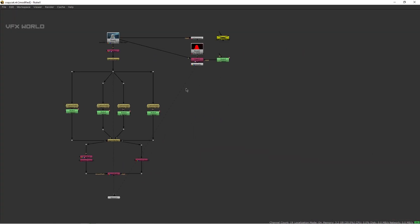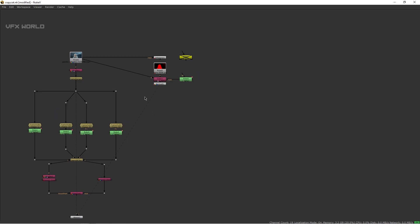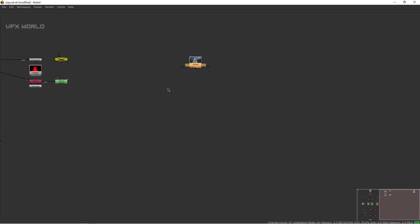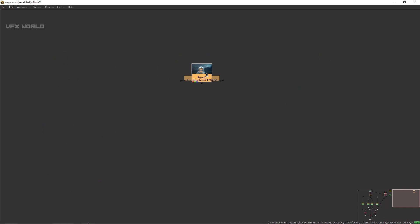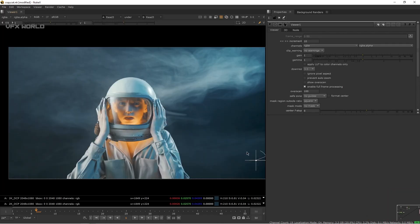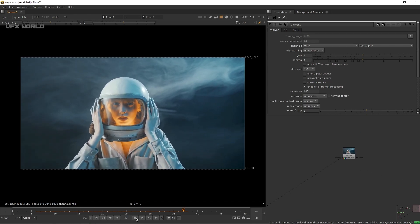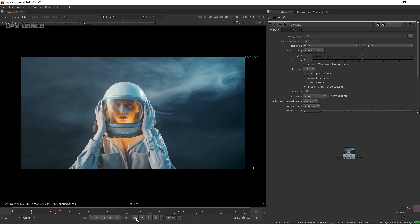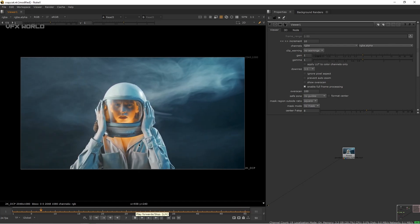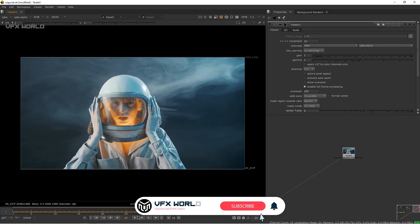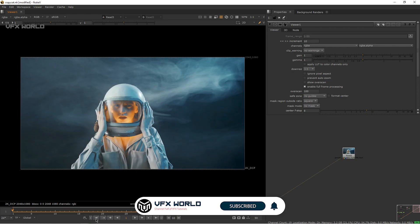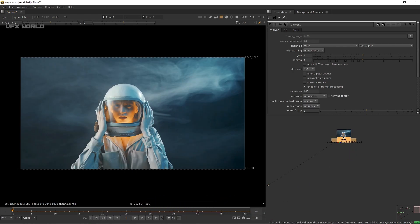Here's our workflow, step by step. First, this is my footage — Ctrl+C and Ctrl+V to copy it. Press 1 to connect the viewer, press W to hide the wipe effect, then press play. This is a very simple footage. CopyCat is being used here primarily for garbage matting.